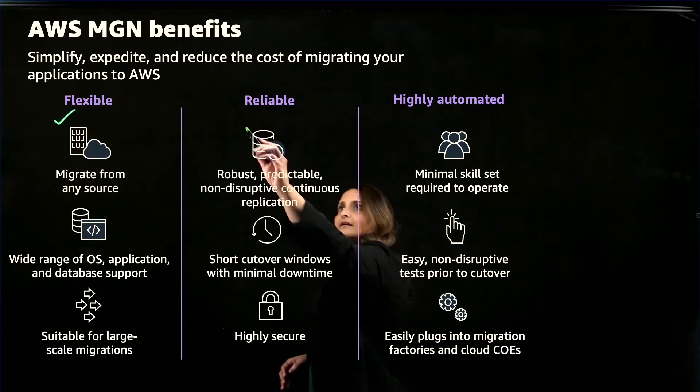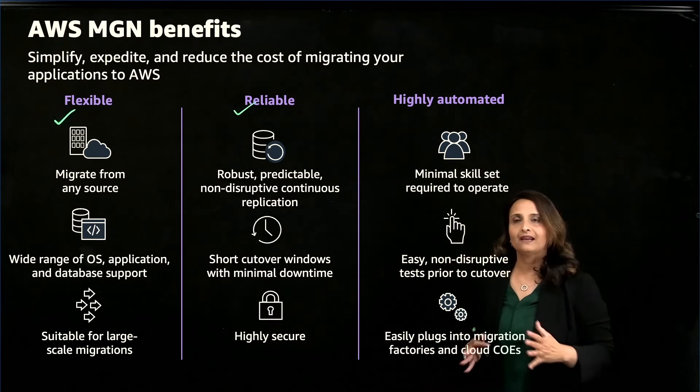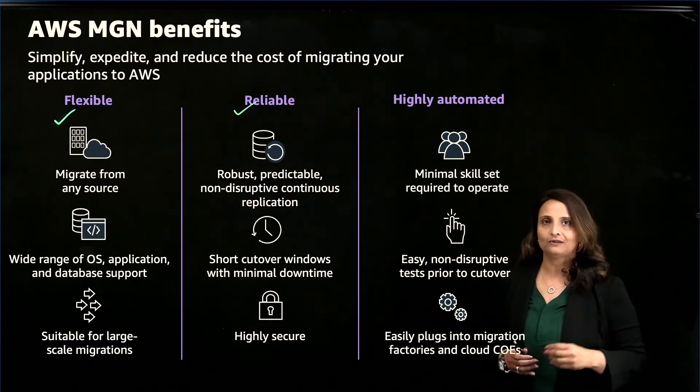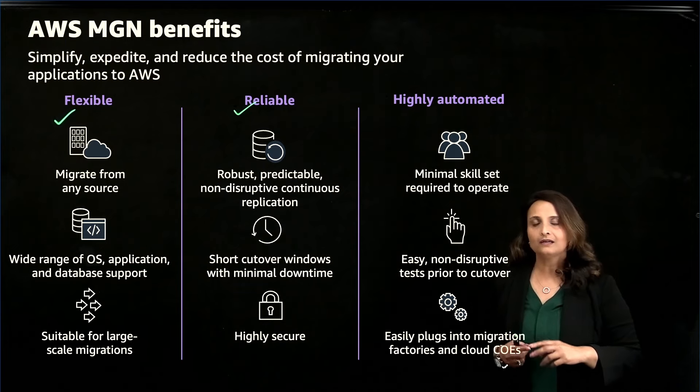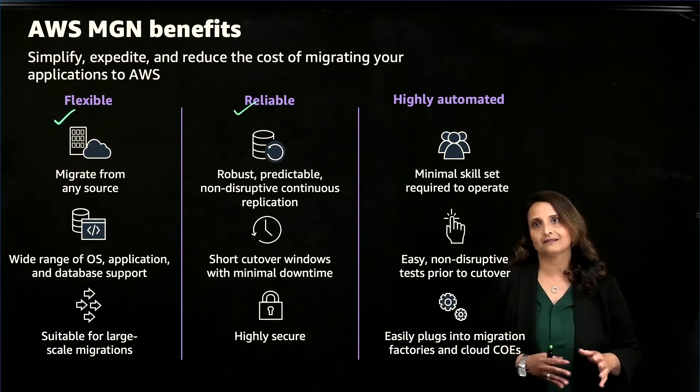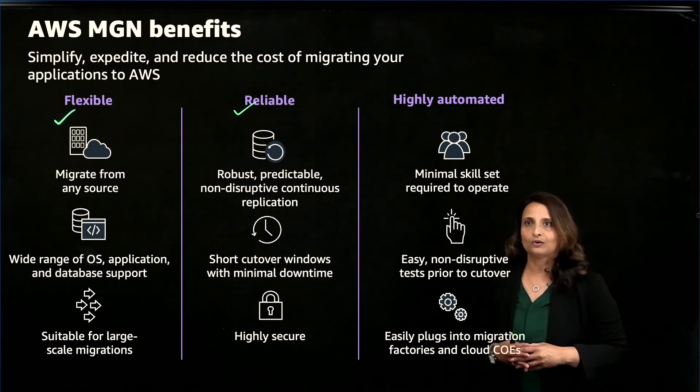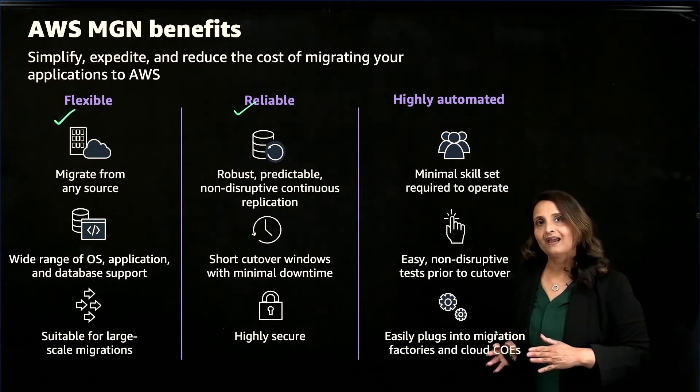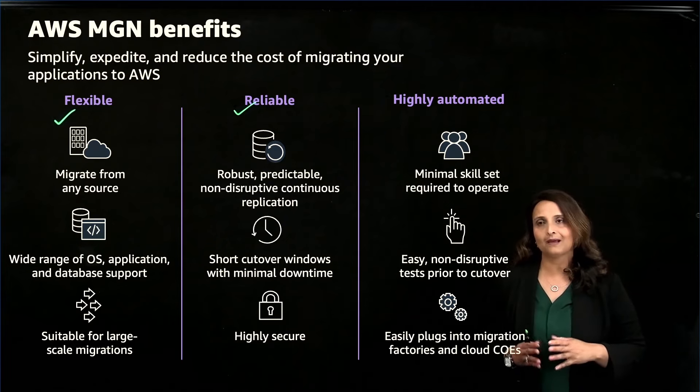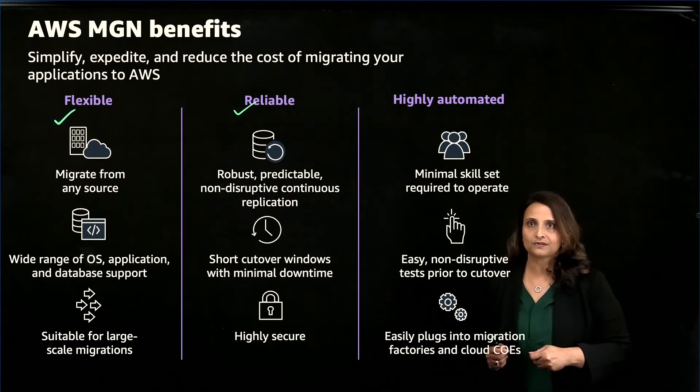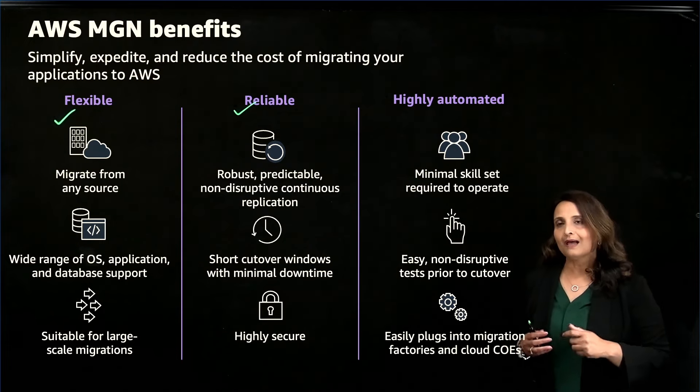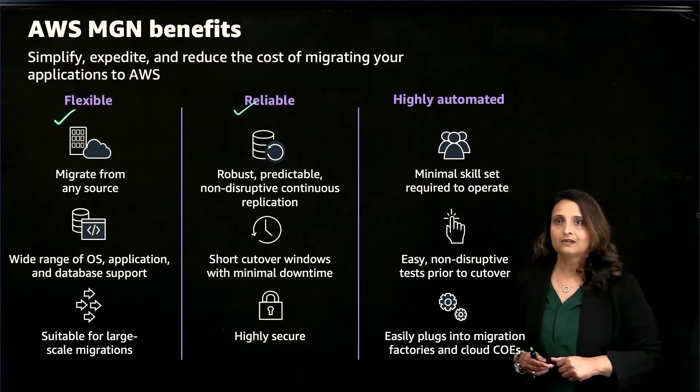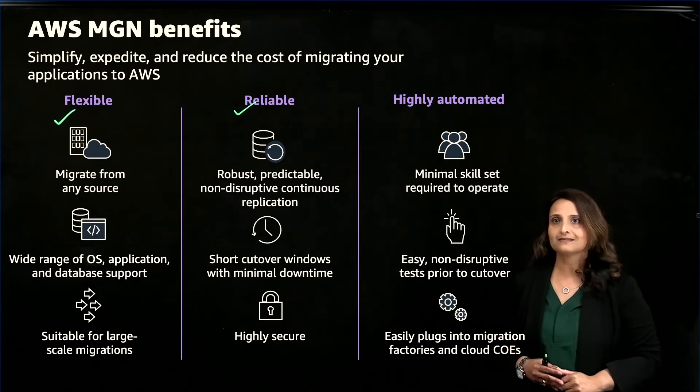Reliability is another key benefit. All of the data from your source servers is replicated to your AWS account, including machine state, operating system configuration, applications, databases, and files. Your workloads are kept up-to-date down to the second. Once your planned cut-over window arrives, Application Migration Service quickly converts and launches your servers on AWS, typically in minutes. Application Migration Service uses a secure replication mechanism for your environments.